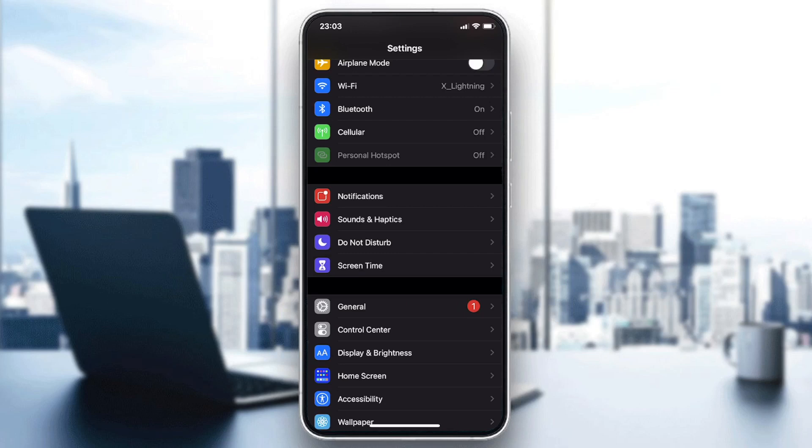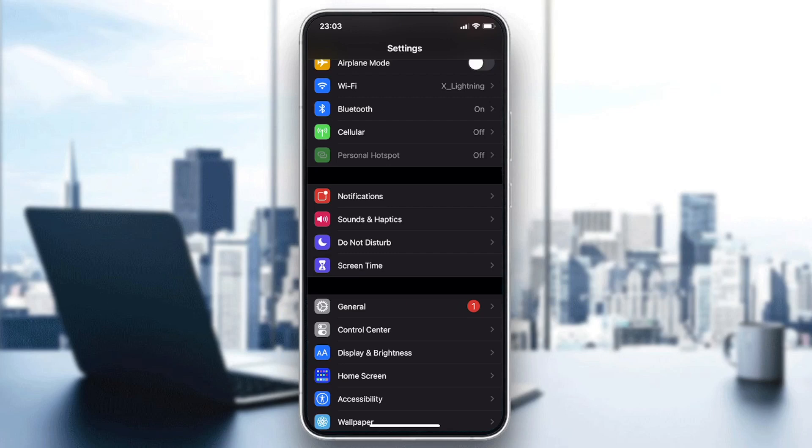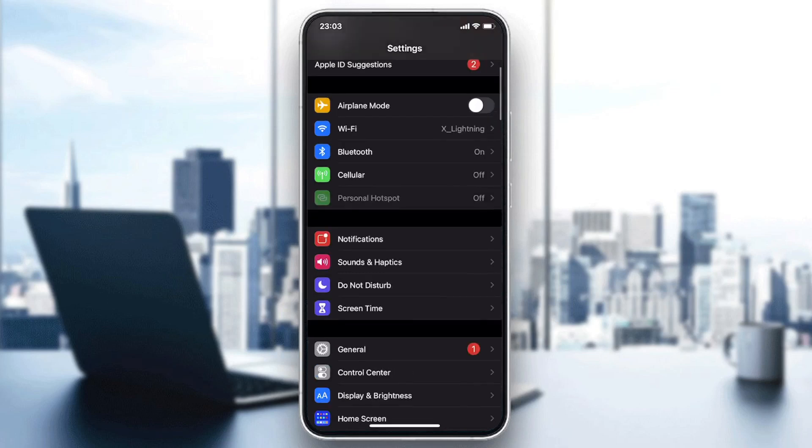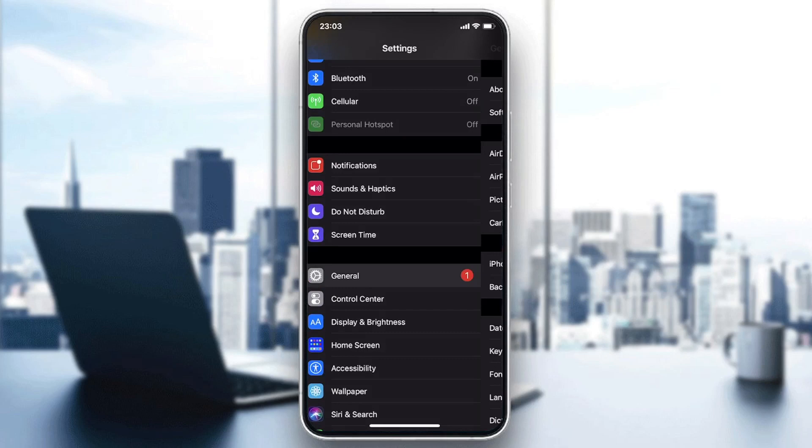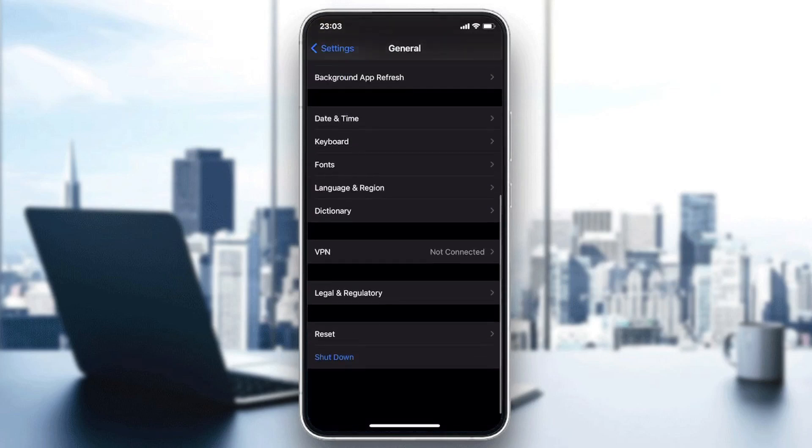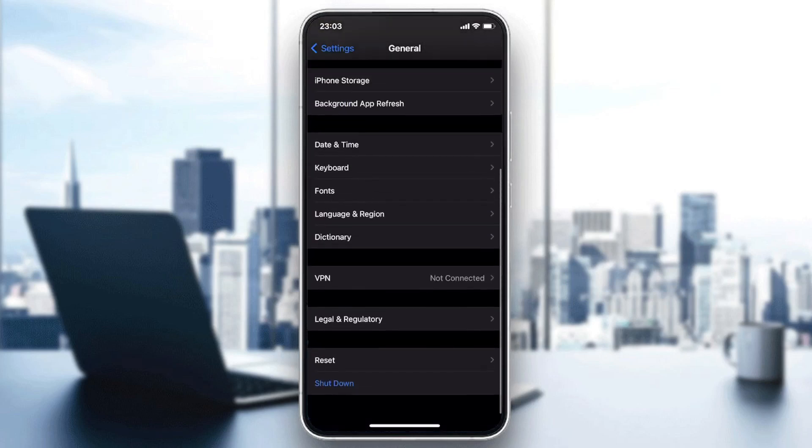Basically, you need to go to General, and after that we need to go to Reset that we will find at the bottom of the page.